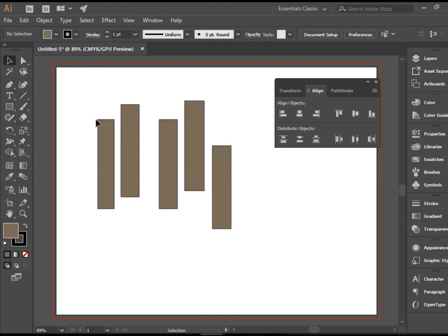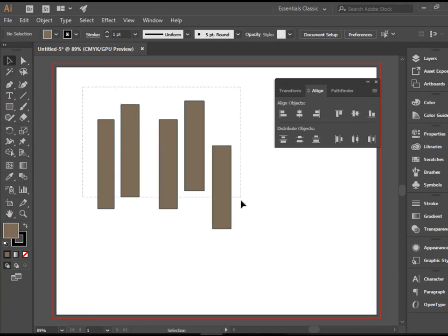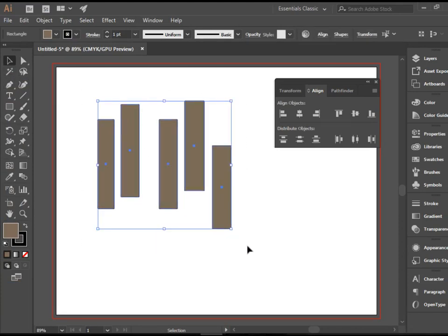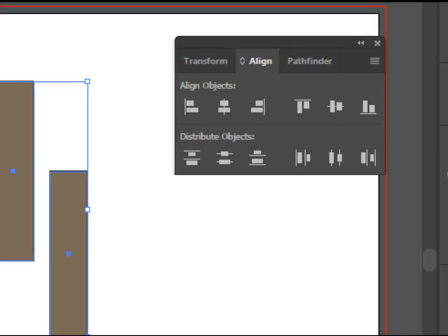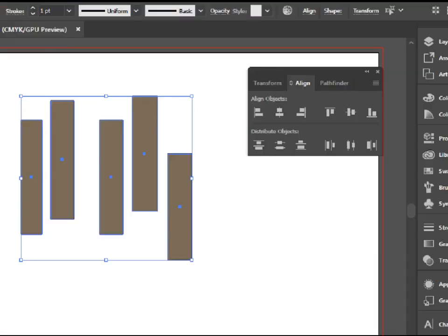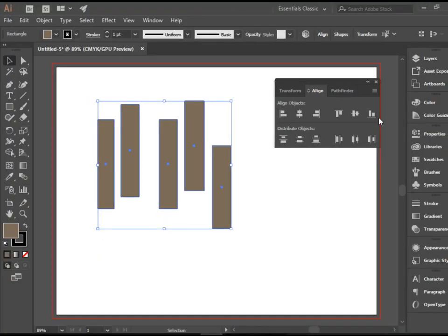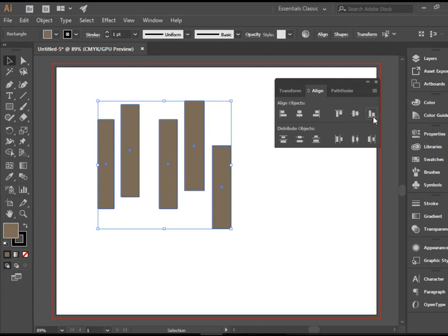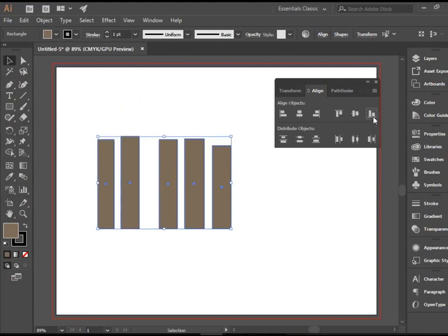In order to align all of these rectangles, we need to select them all. I'm going to use the Selection Tool. Click here and drag to select all of them. I would like to have the bottom of them to be lined up, so the far right item for the Align Objects, this one is Vertical Align Bottom. I'm going to click on that. These are perfectly lined up now.